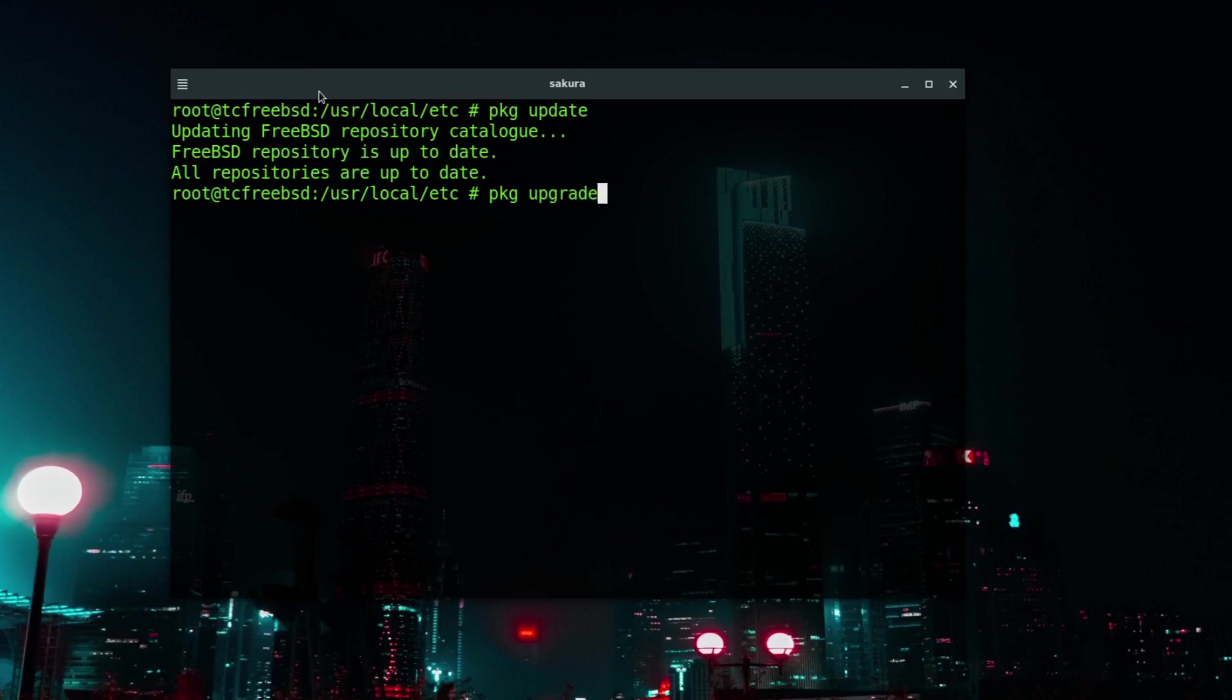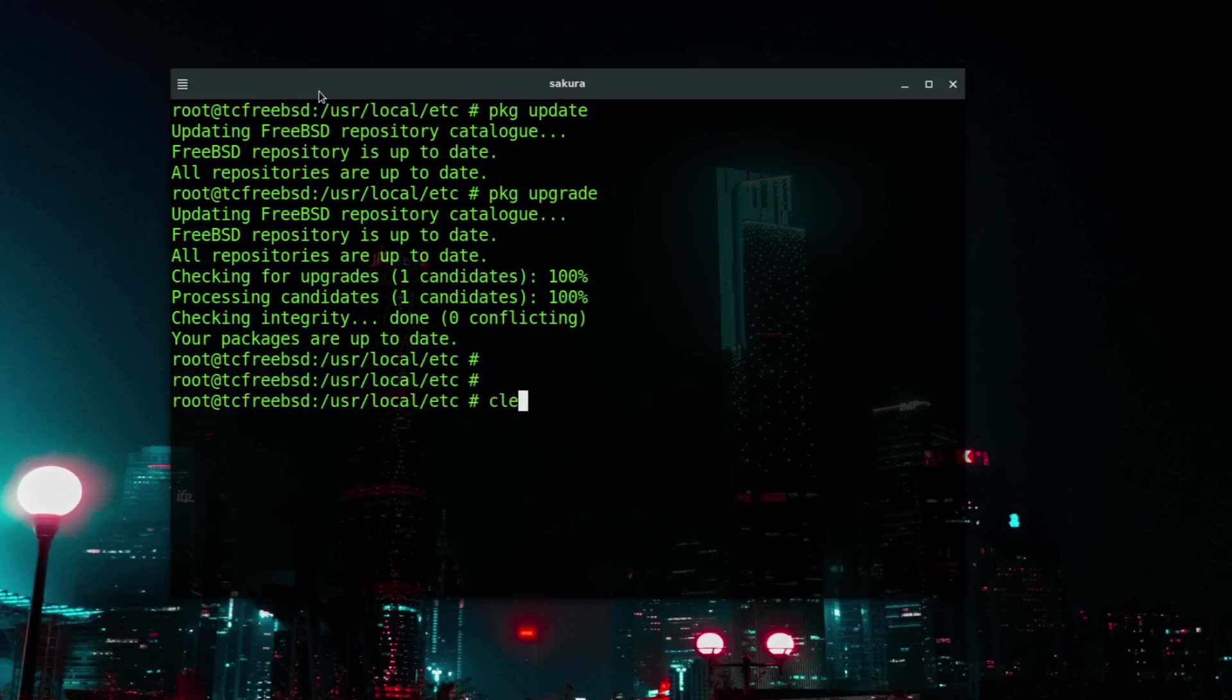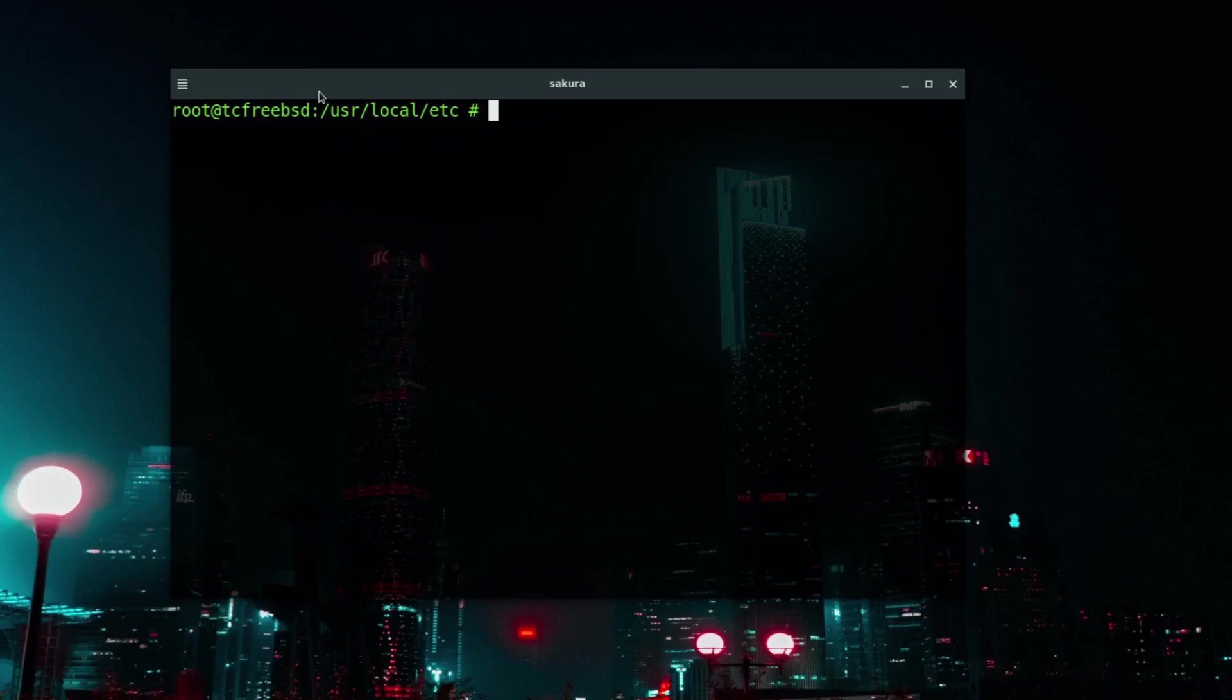If there were applications to be updated then those would be listed there. If I type pkg upgrade, then it will go off and upgrade those applications. You might have noticed that on the operating system it talks about freebsd.org mirrors for the operating system, and for applications it talks about FreeBSD repositories. Just to recognize that the repositories are for applications and the mirrors are for the operating system. This particular system has now been fully updated. There are no updates or applications needed from a security perspective or from an application perspective. It's fully up to date.